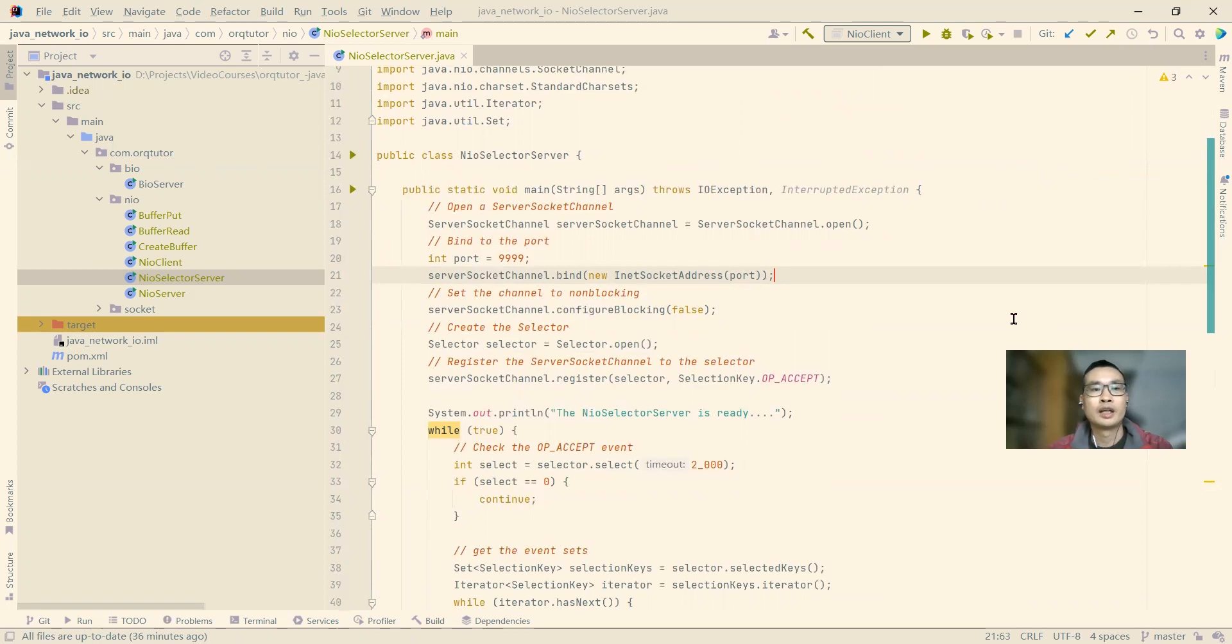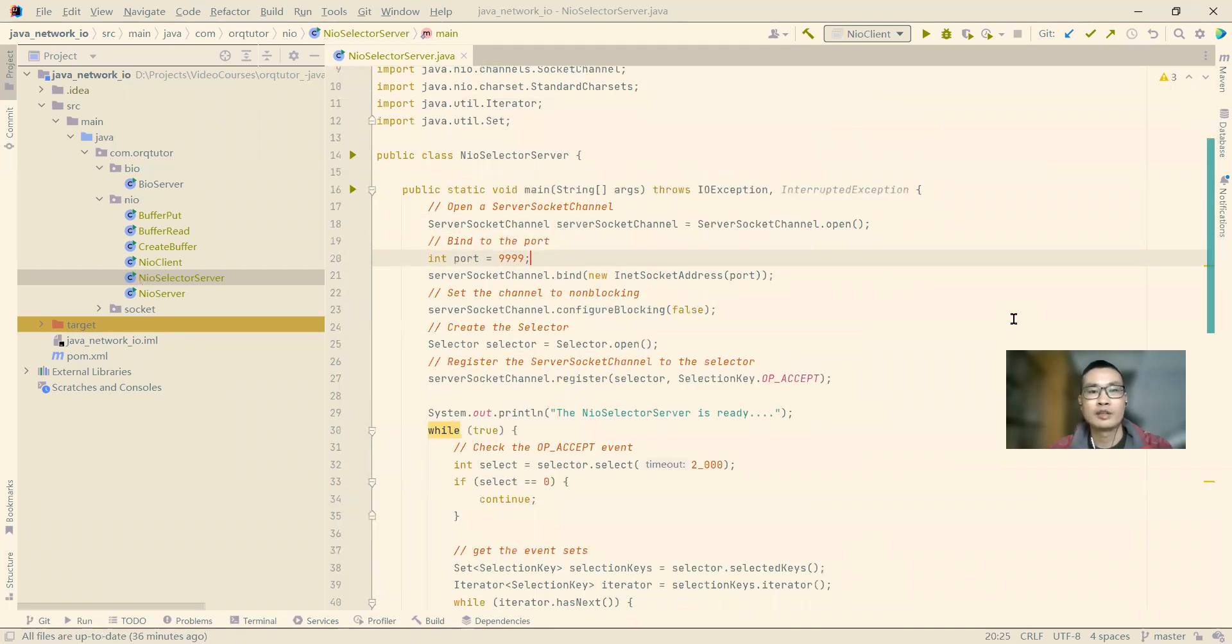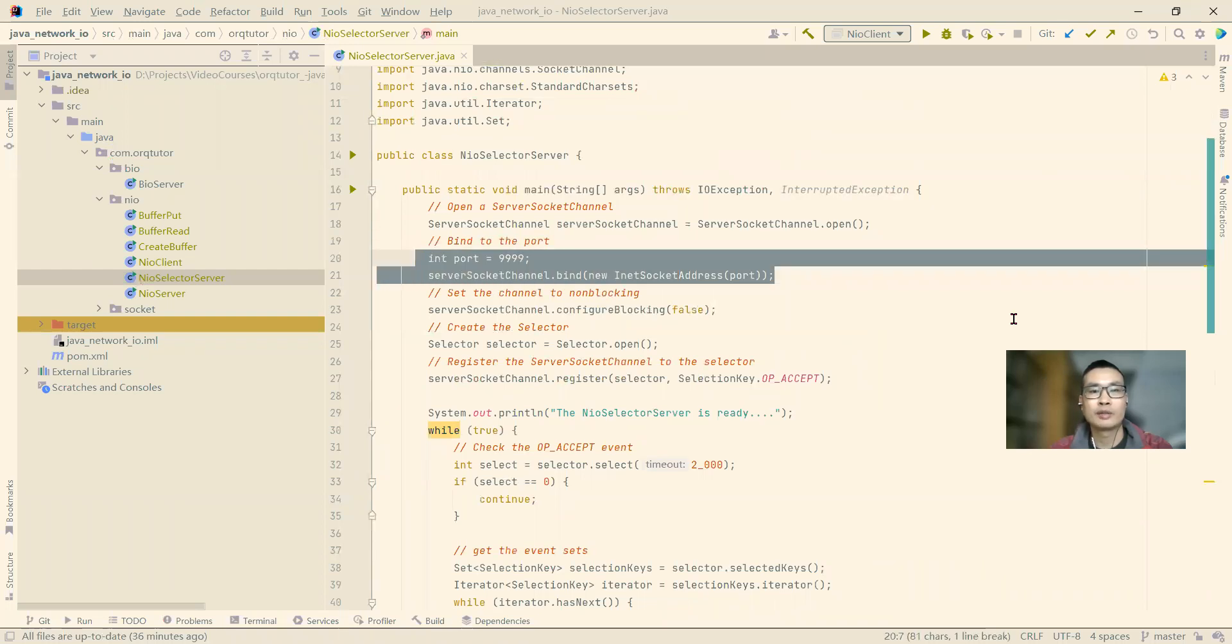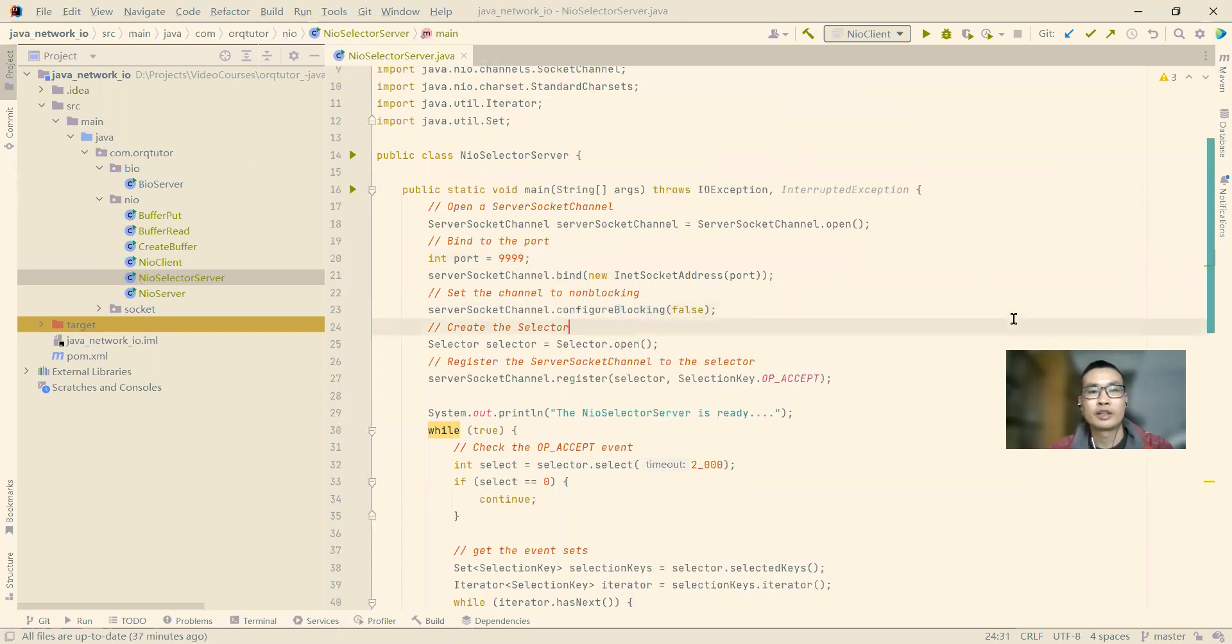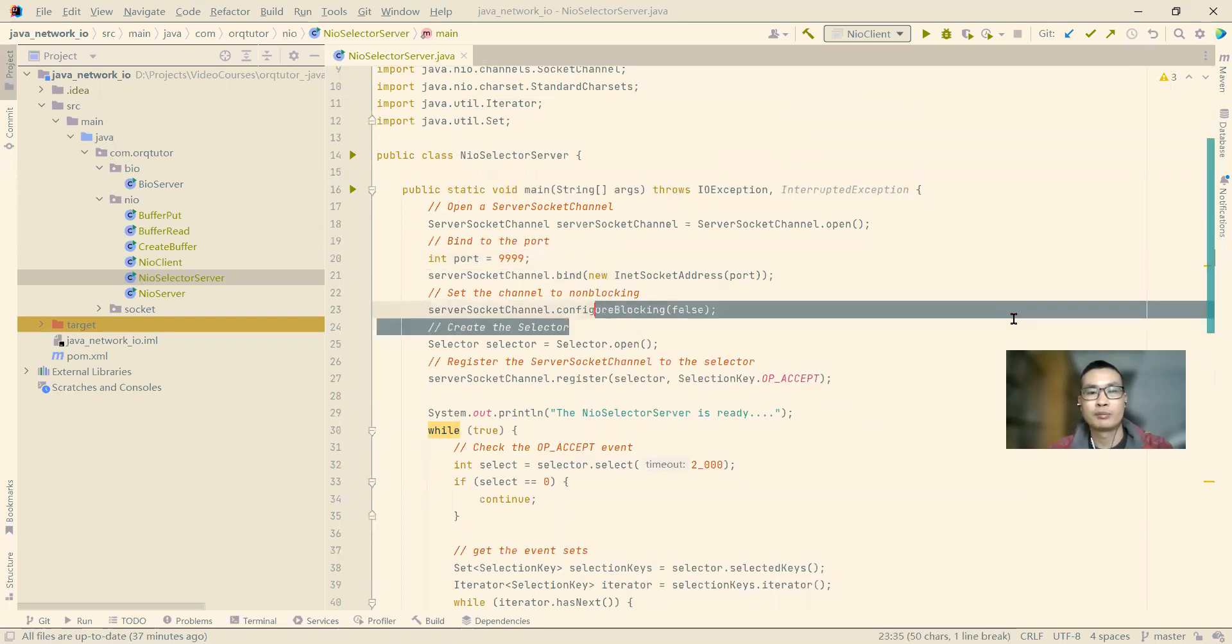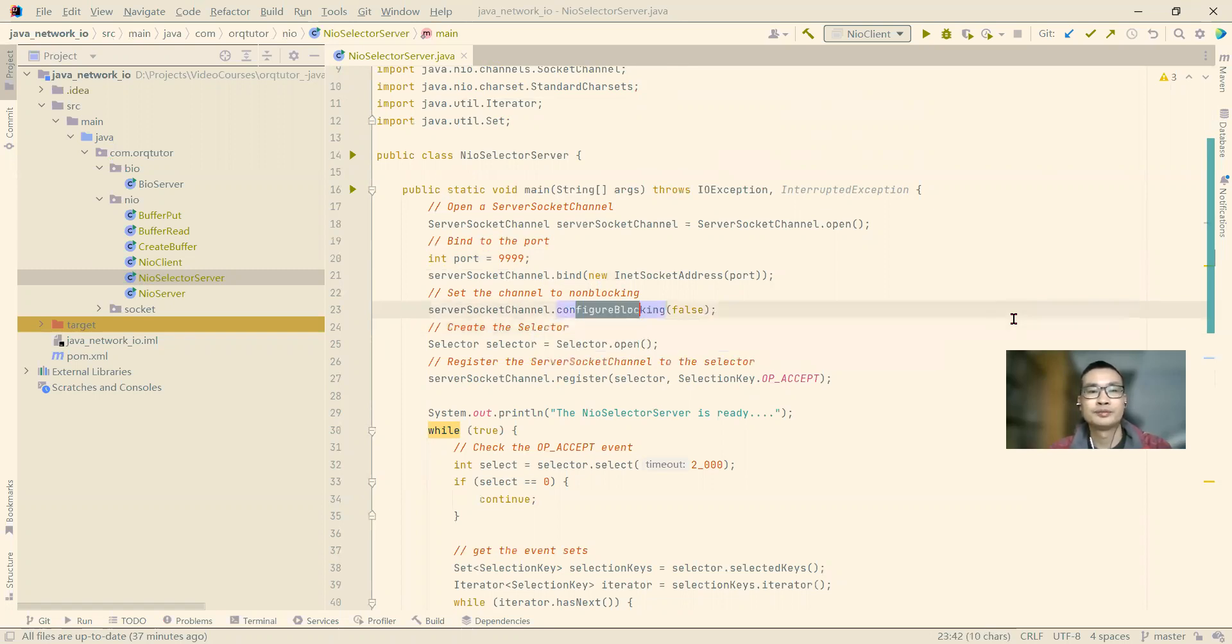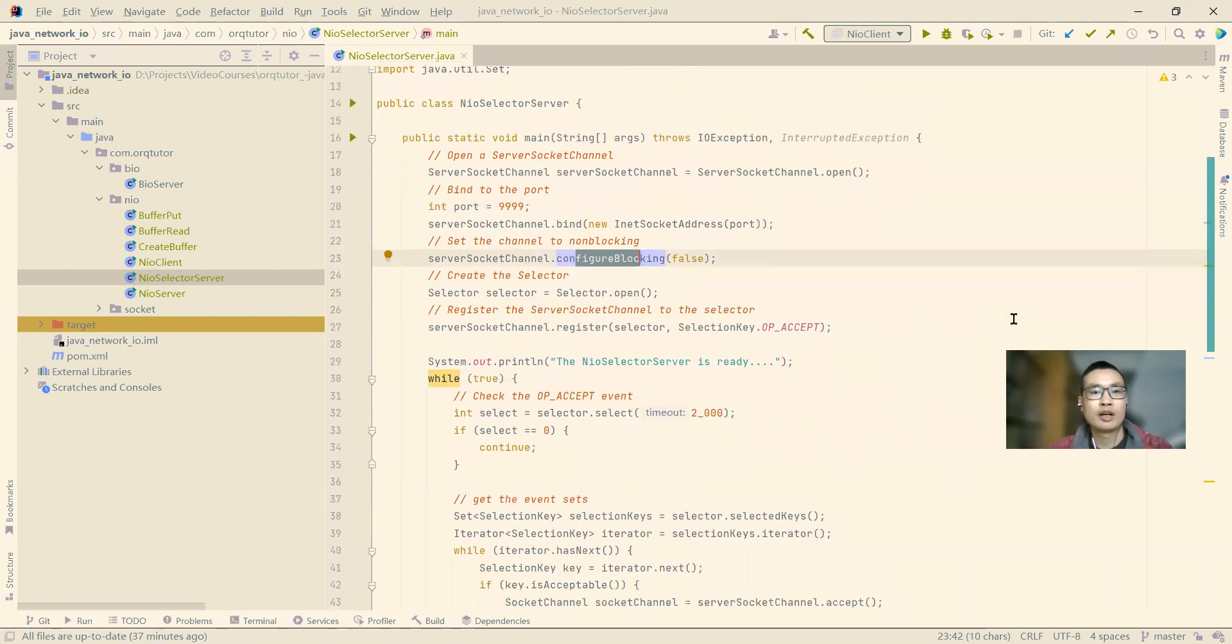First, at line 18, we use the open method to create the server socket channel, and then we bind on line 20 and 21. We bind our server to port 4000. Next on line 23, we configure, we make our server socket channel non-blocking.